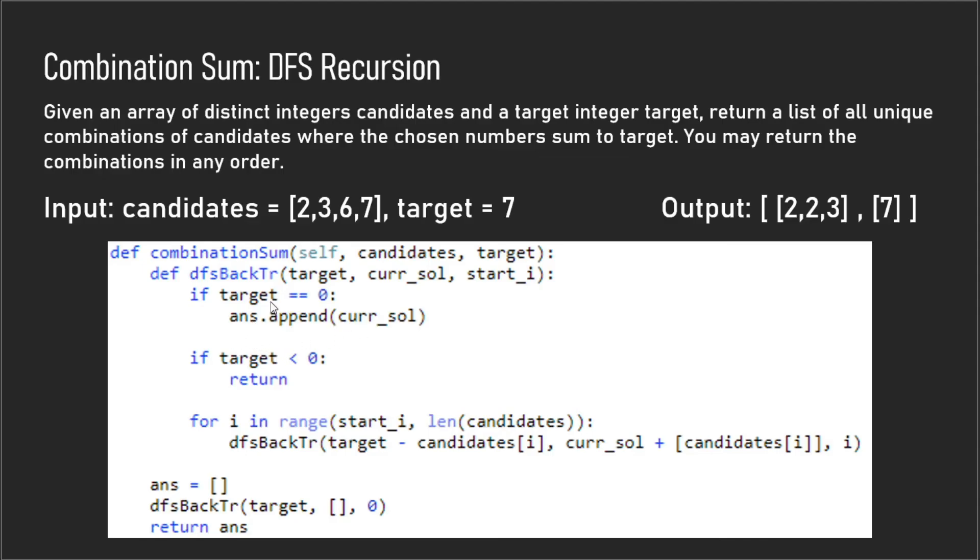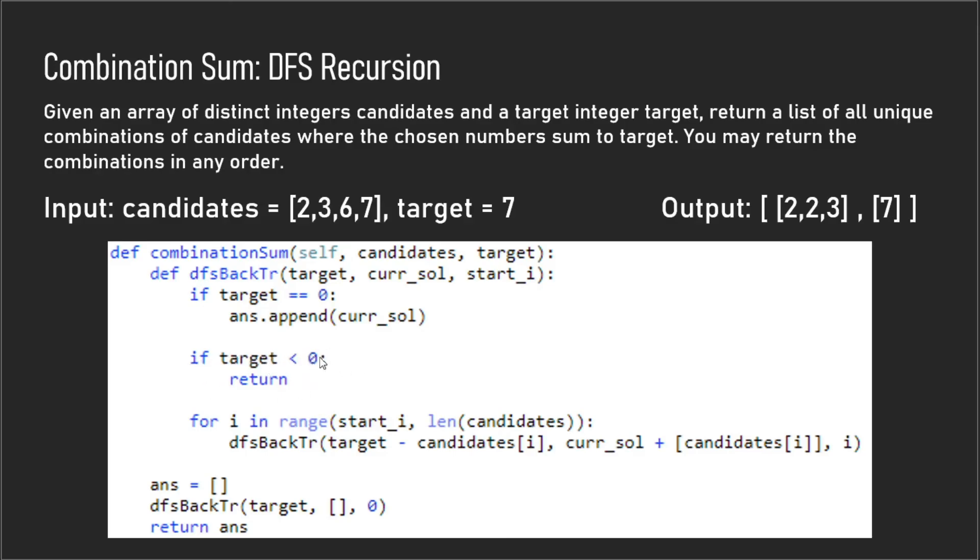What you'll notice here is we don't actually return here because we can have zeros as our elements, so then those zeros can actually be appended to the current solution when the target is zero and you can have more solutions. That's the reason why we don't have a return here. And this next case is when the target is less than zero, we return, we backtrack, we've exhausted all our possible solutions.